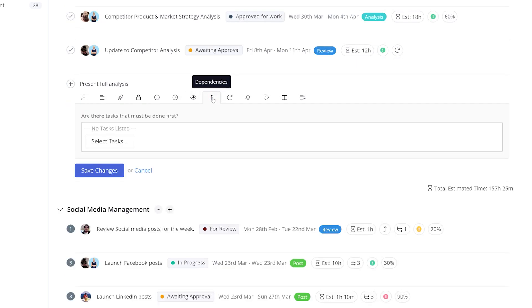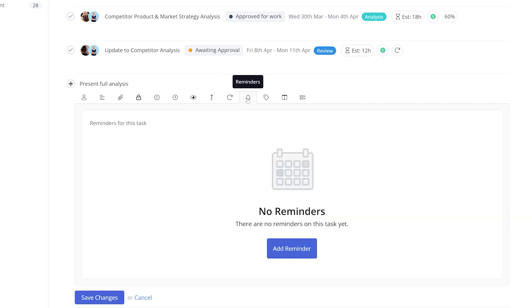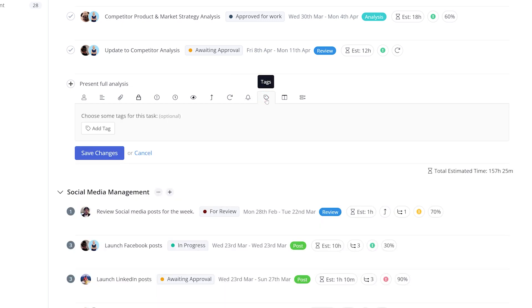Task Dependencies mean that a certain task cannot be either started or completed until another task is completed first. Tasks can be set to repeat at certain intervals, such as every day or every week. Tasks can have Reminders set to notify stakeholders beforehand when a task is due. Tags can be added to your tasks to help with visibility and organization.